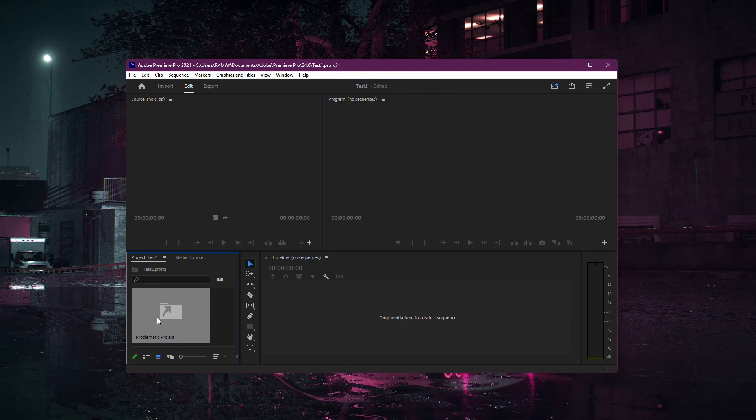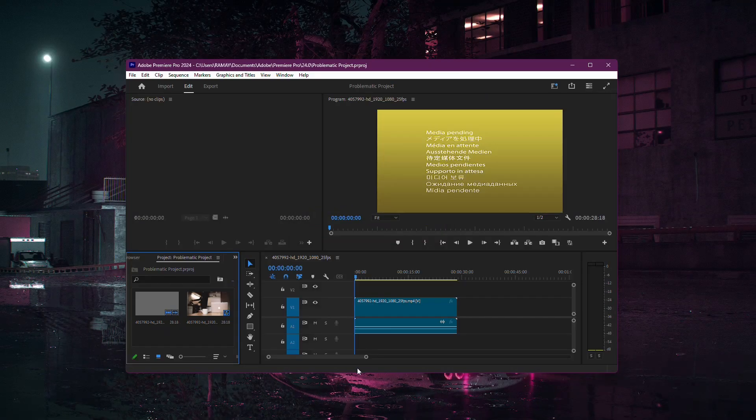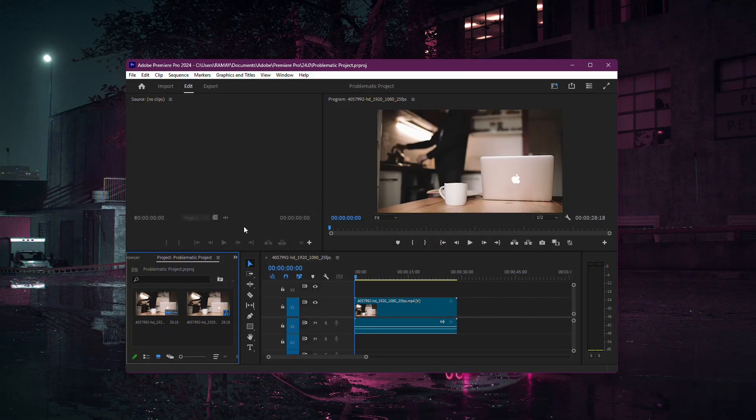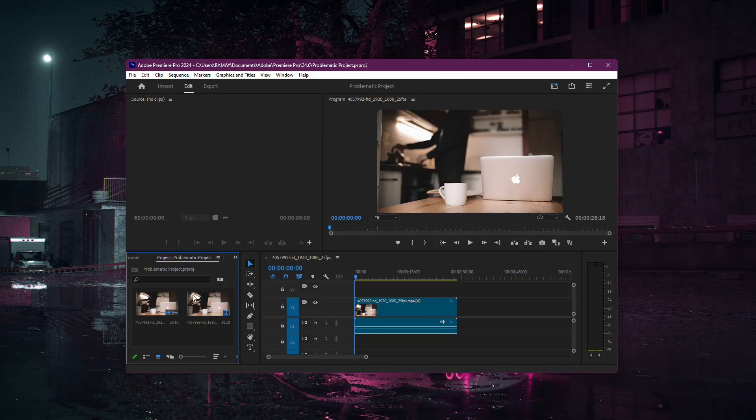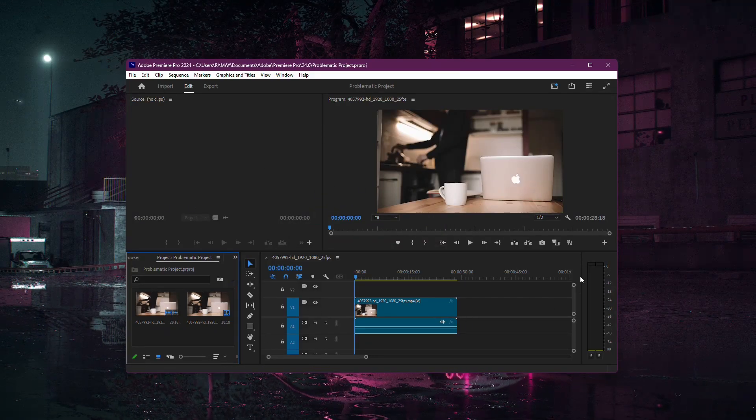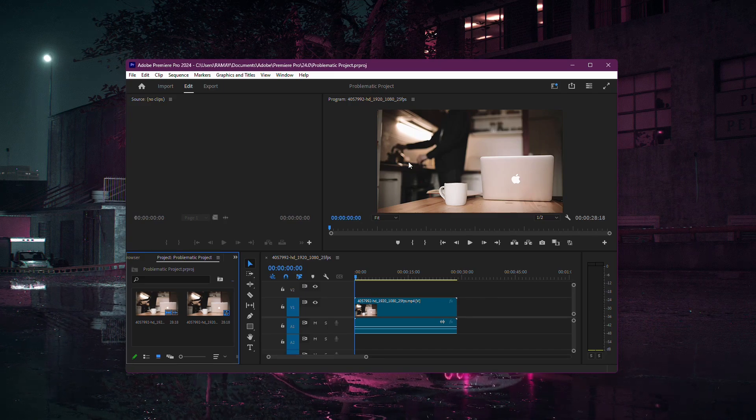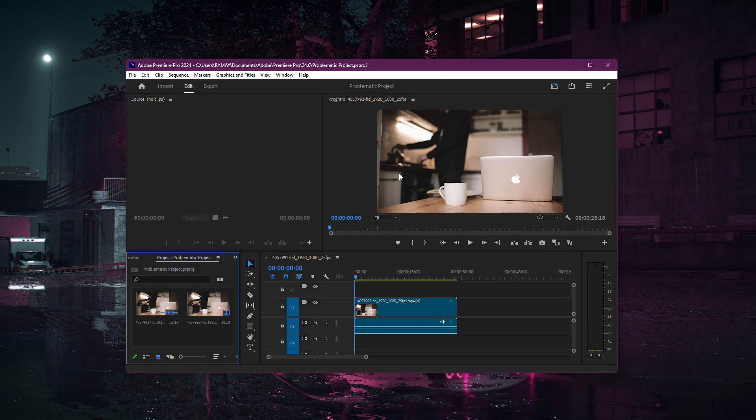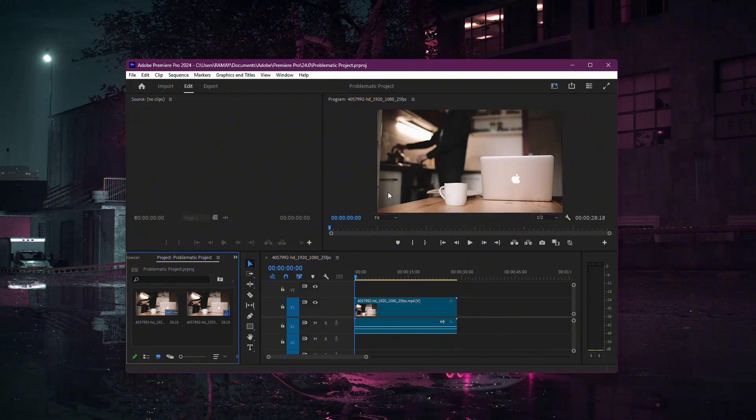Double-click on the project shortcut and Premiere Pro should open your project without any issues. This method works by bypassing common file corruption or compatibility errors that might stop a project from opening directly. Thanks for watching!